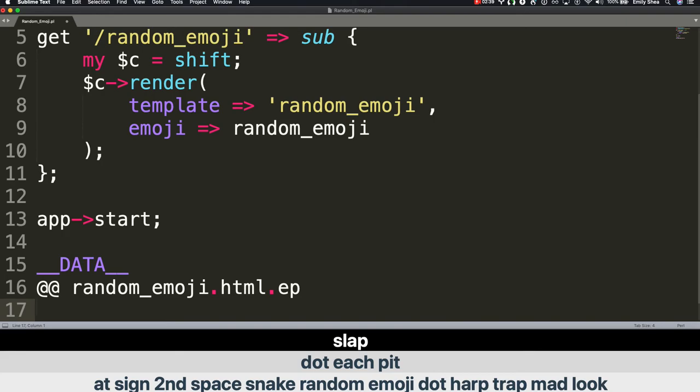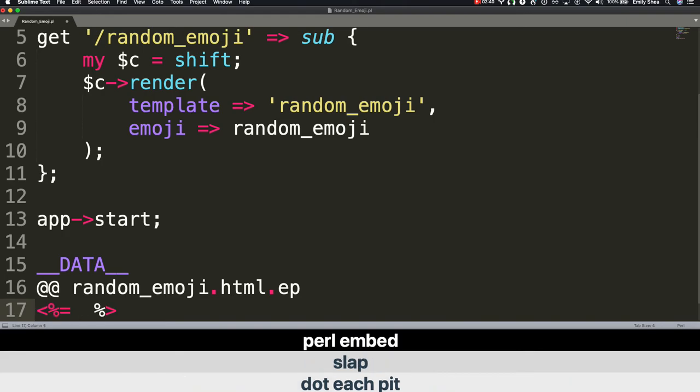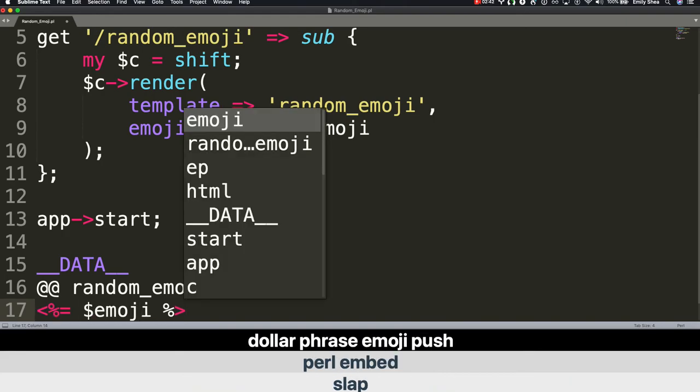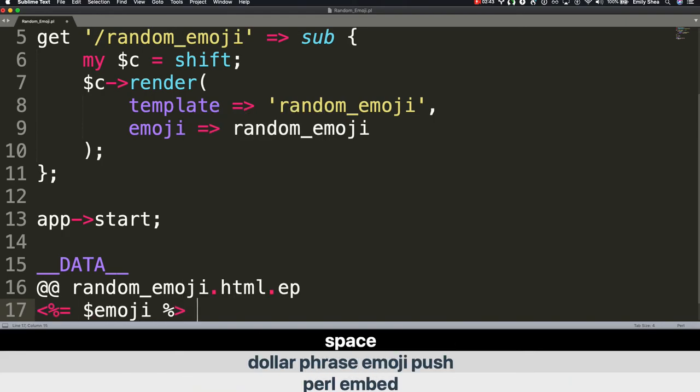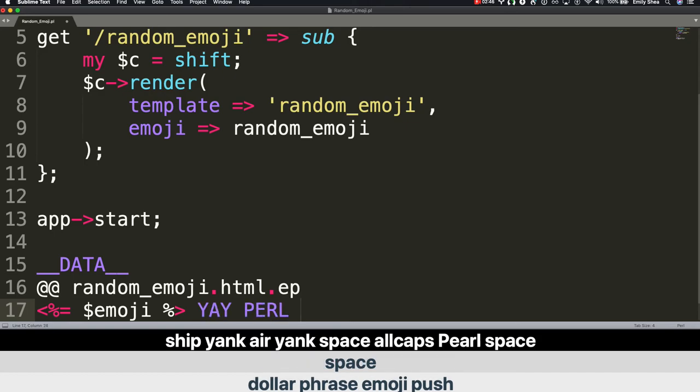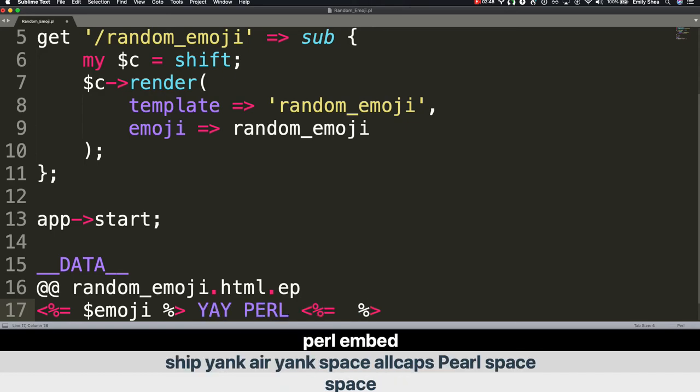Embed. Perl. Perl embed. Dollar phrase emoji. Push. Space. Shift yank. Air yank. Space. All caps. Perl. Space. Embed. Perl. Perl embed. Dollar phrase emoji.